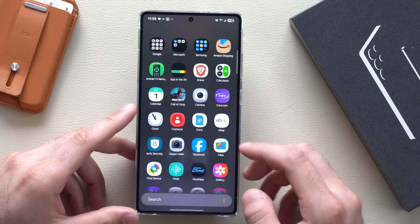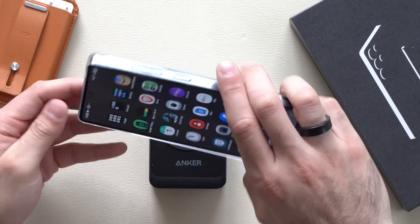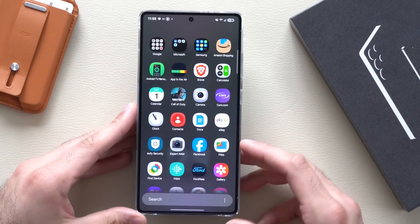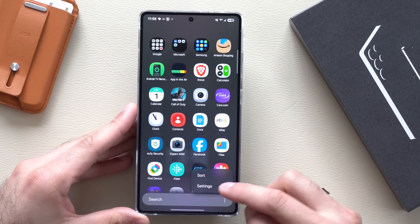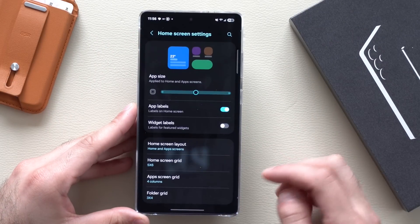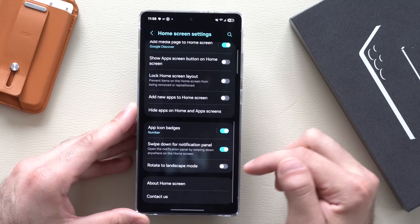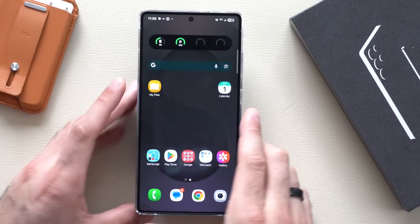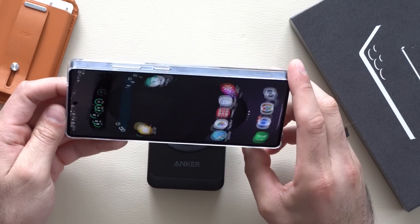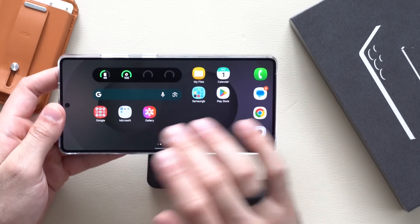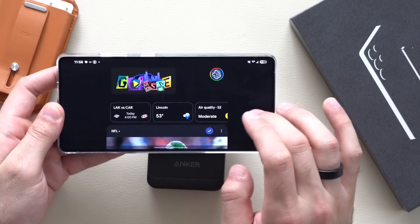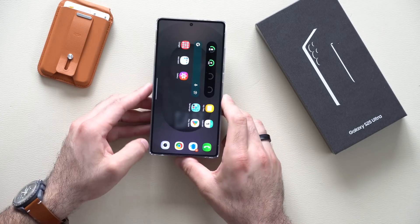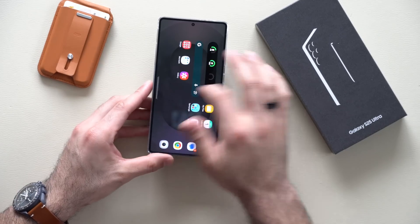If you'd like to enable auto rotation to landscape mode in the app drawer, tap the three dots at the bottom, select Settings, scroll down and enable Rotate to Landscape Mode. Now every time you hold your phone in landscape, the menu will automatically rotate — ideal for a car mount or when you're lying in bed.